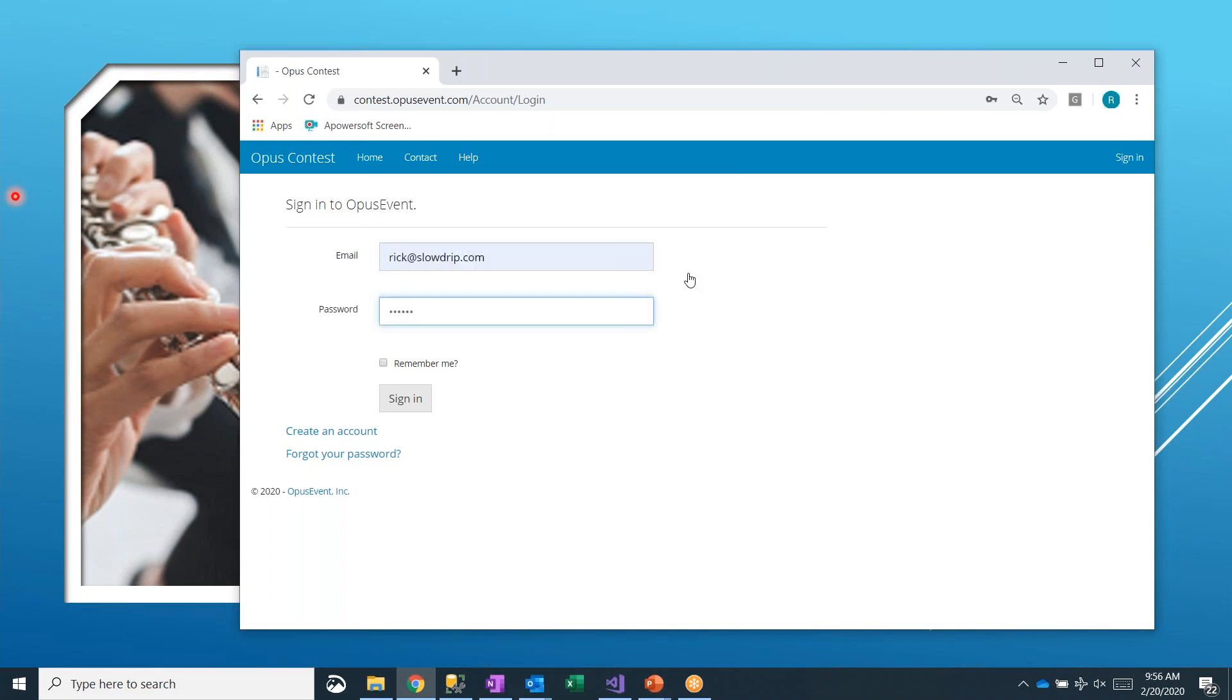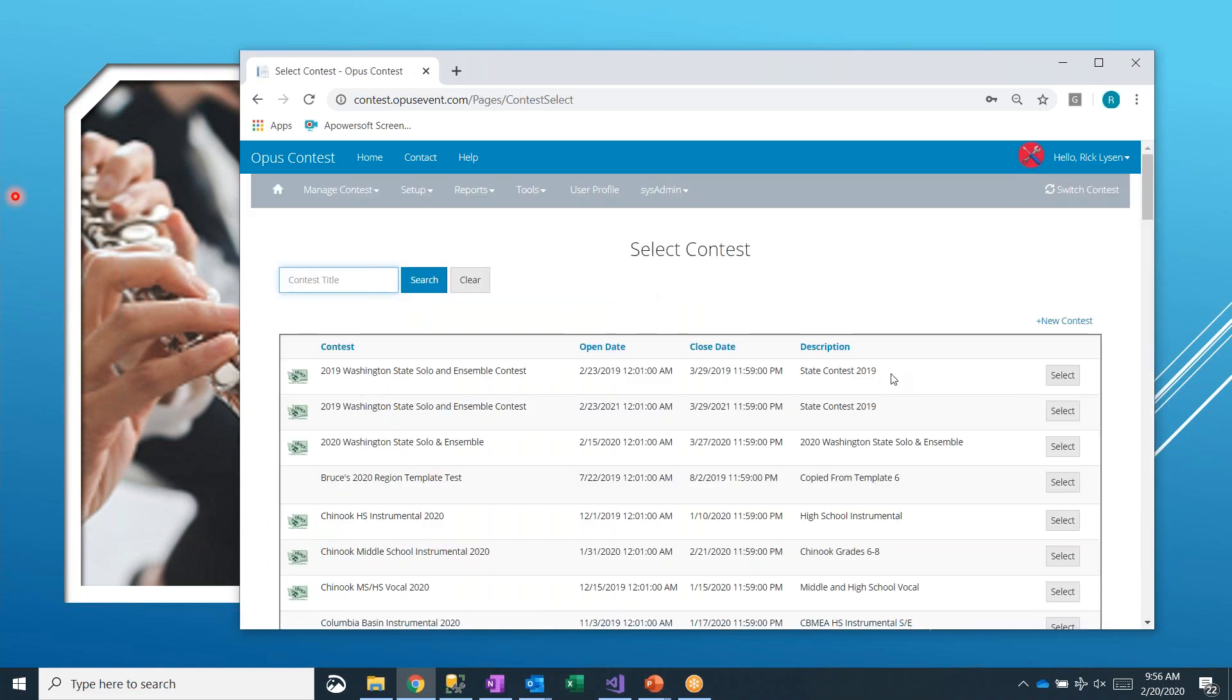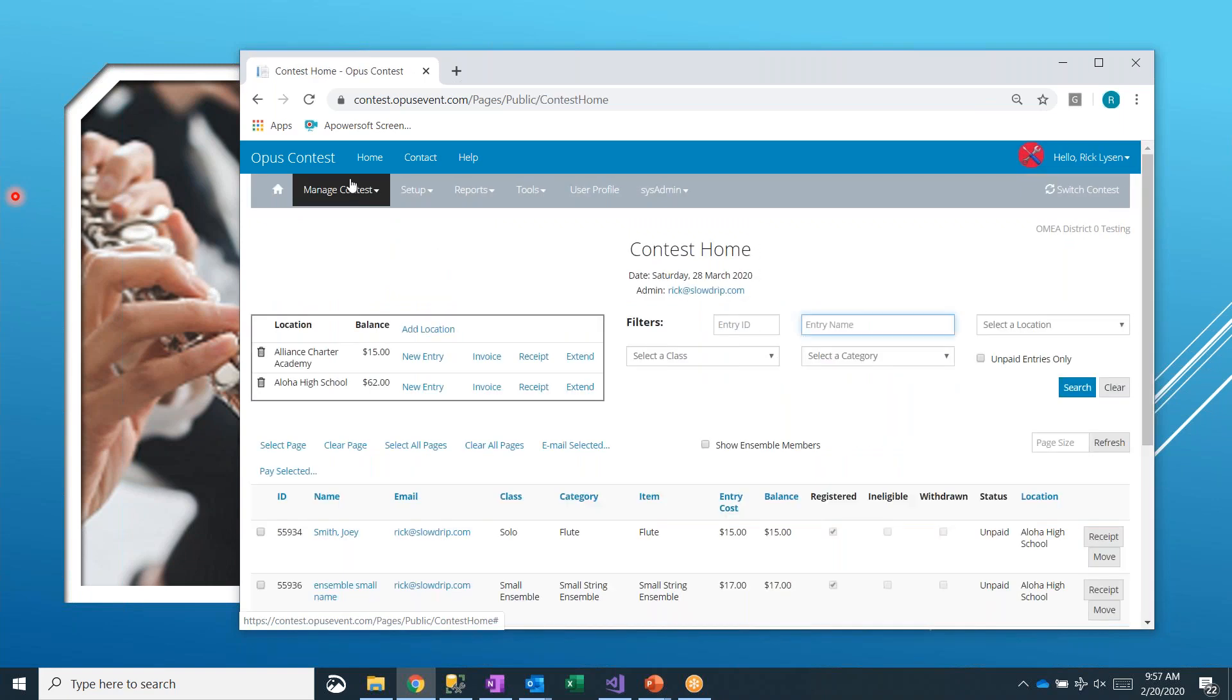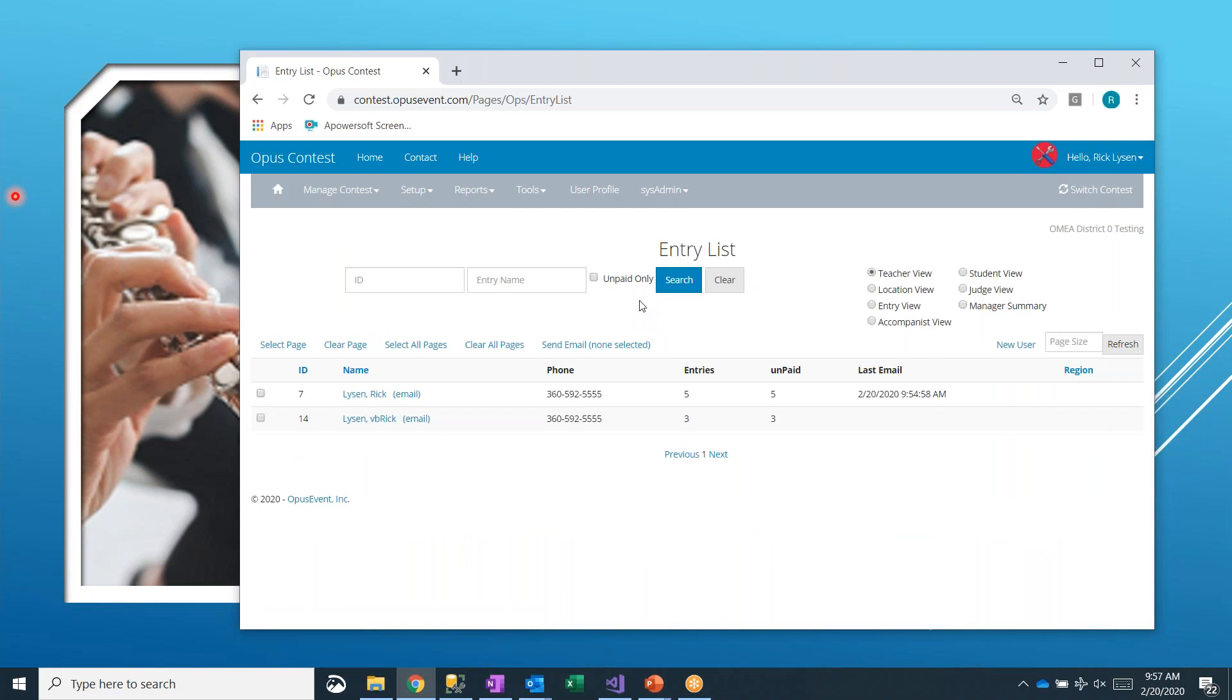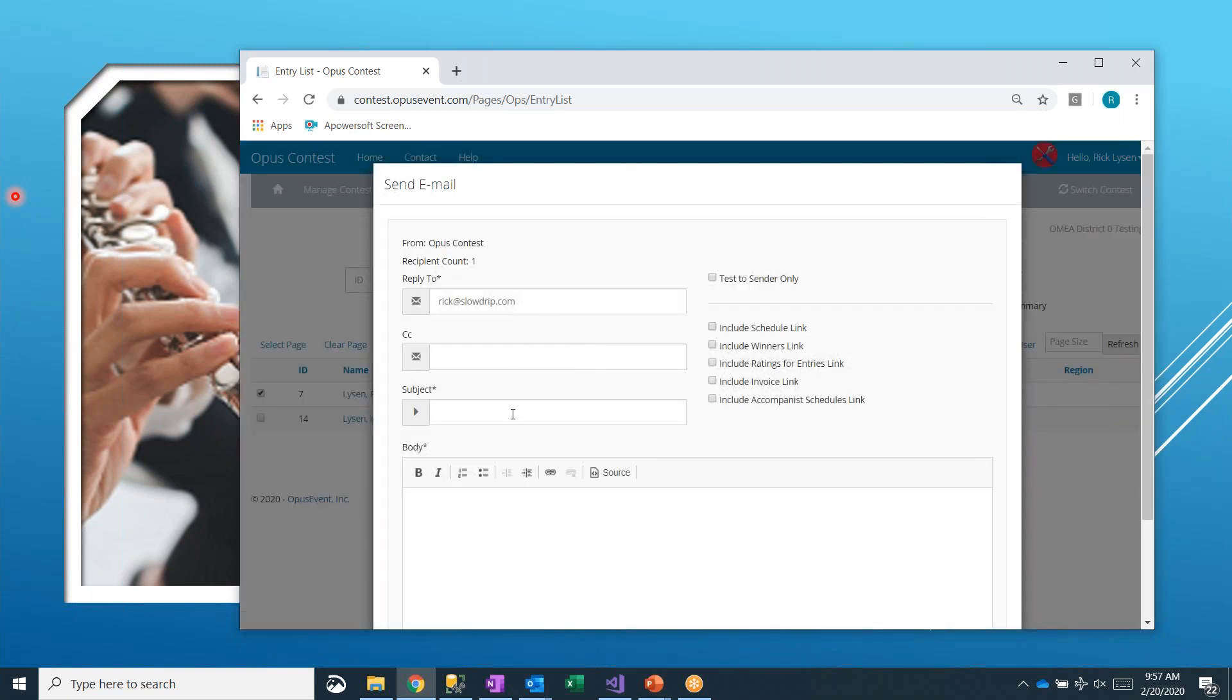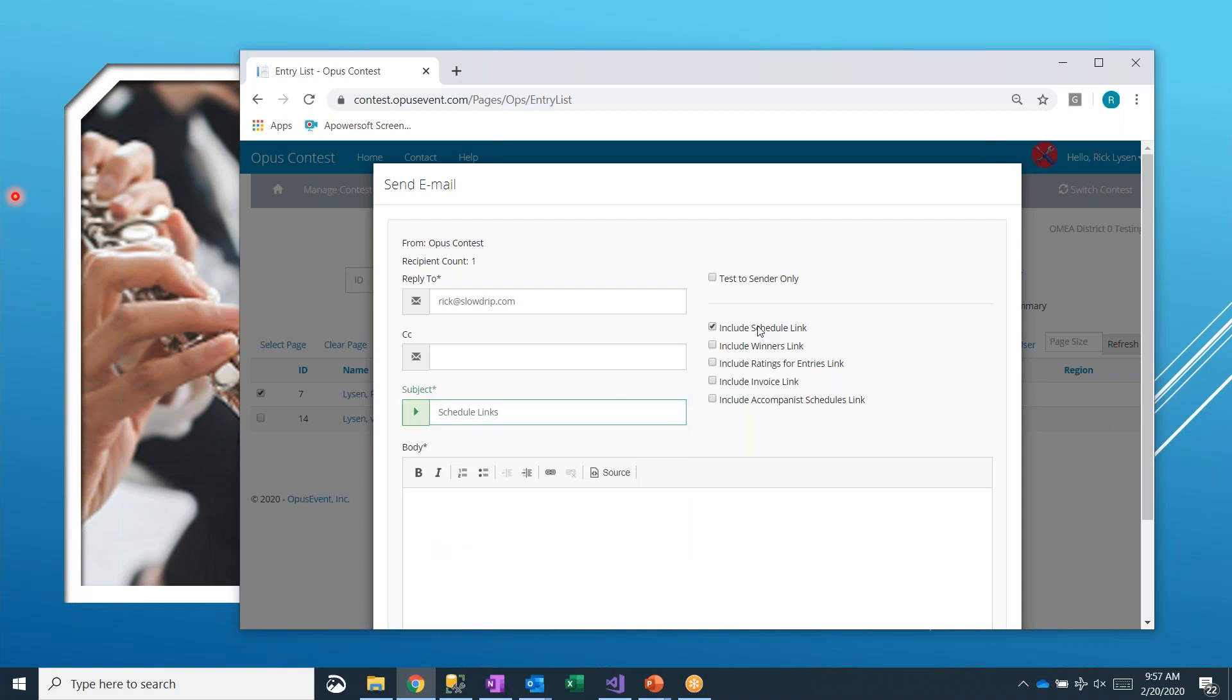I'll show you a little bit different options here. I'll go right back to manage contest entry list. If I do that same thing again, I just select myself and I send that one email. Maybe I call it schedule links. I can include my schedule link. I can also include all of the accompanist schedule links.